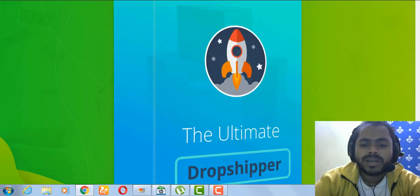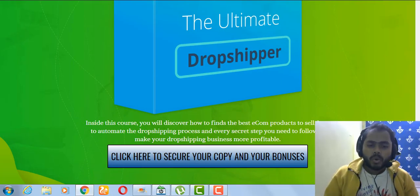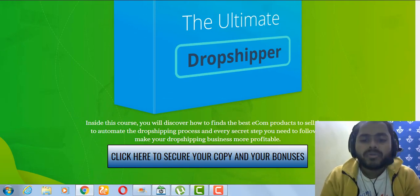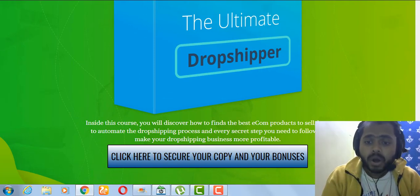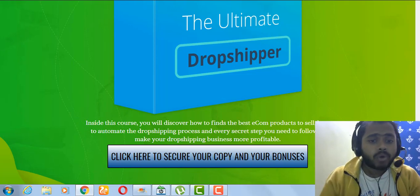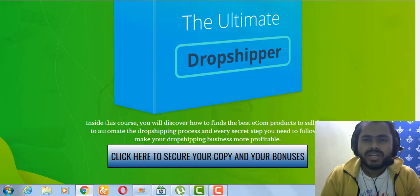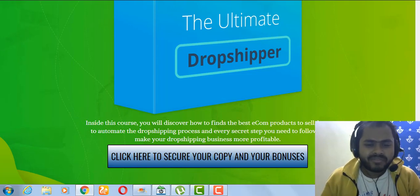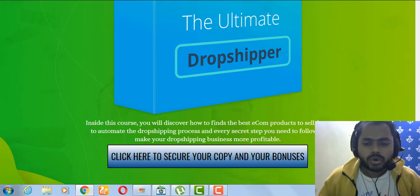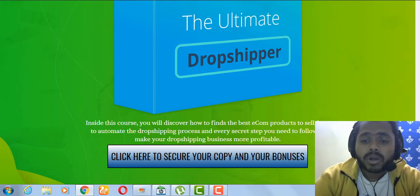My fifth and last custom bonus is the Ultimate Dropshipper Course. In this course you will discover how to find the best income products other than Trendycom and how to automate the dropshipping process. You can treat it as a Dropshipping 101 and advanced dropshipping course mixture. All these bonuses plus the vendor bonuses in the members area will be delivered if you buy via my link.